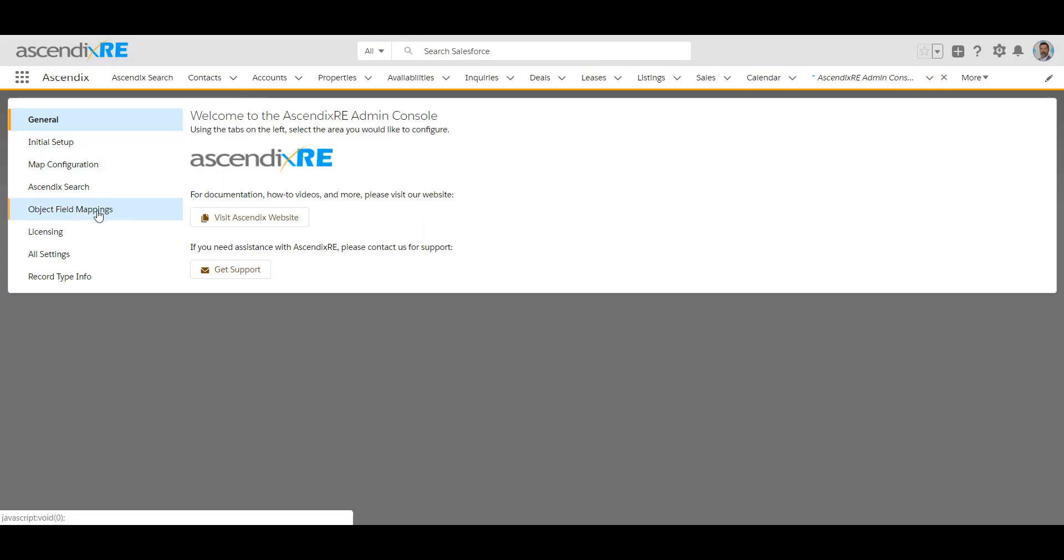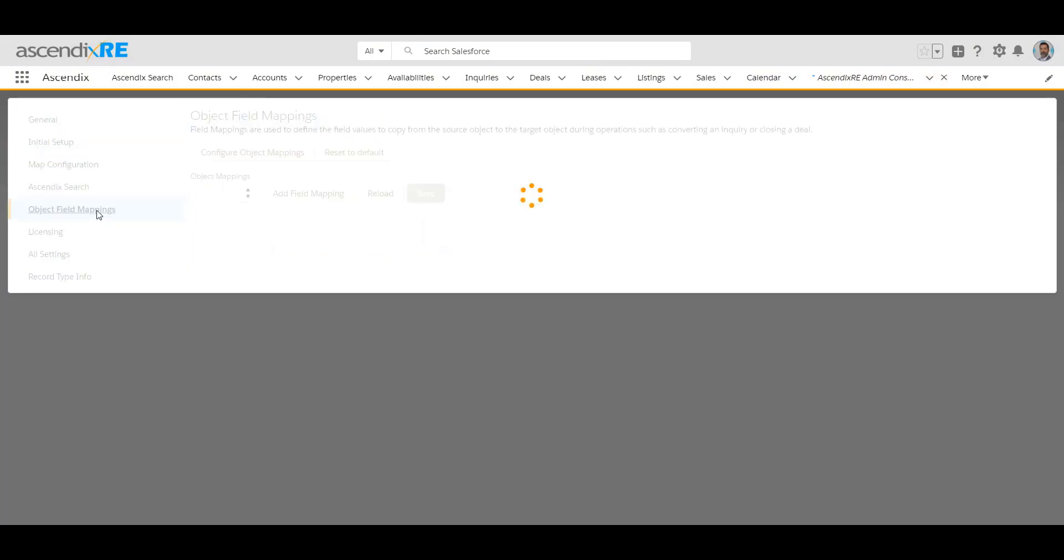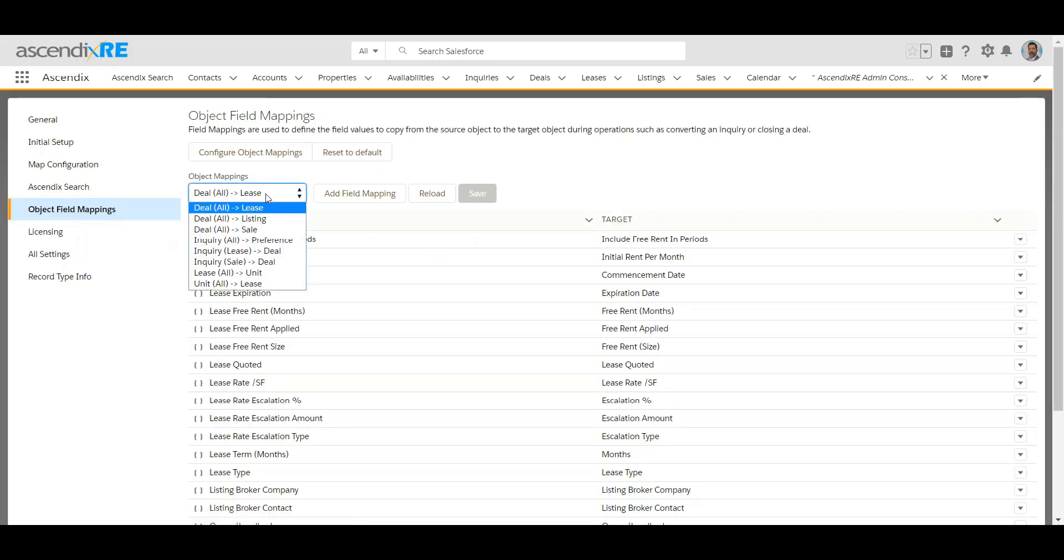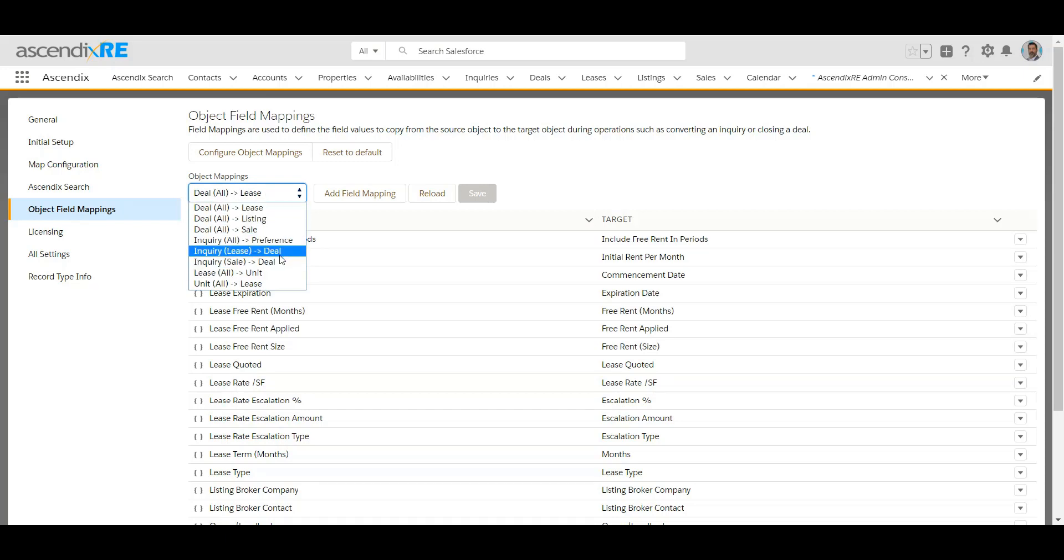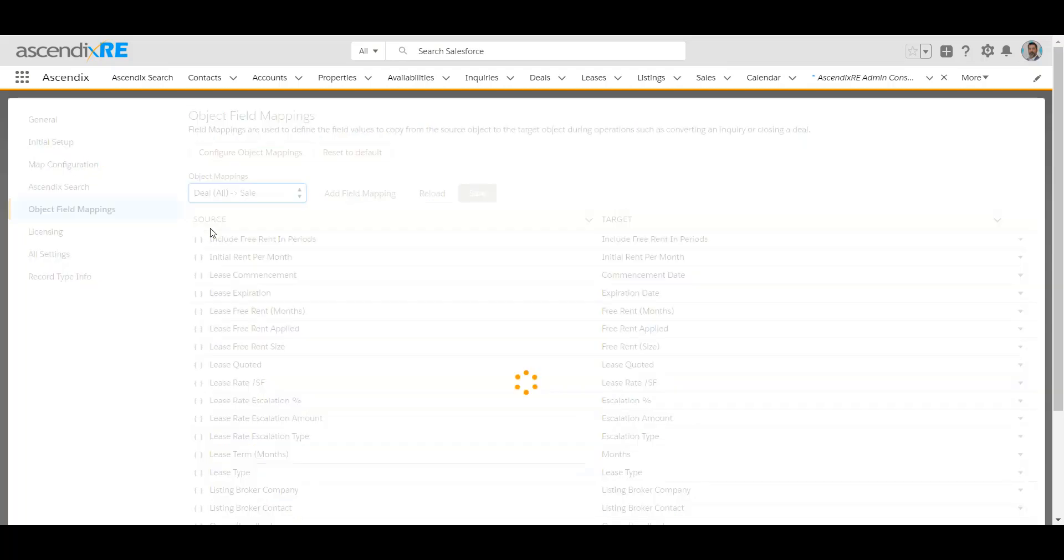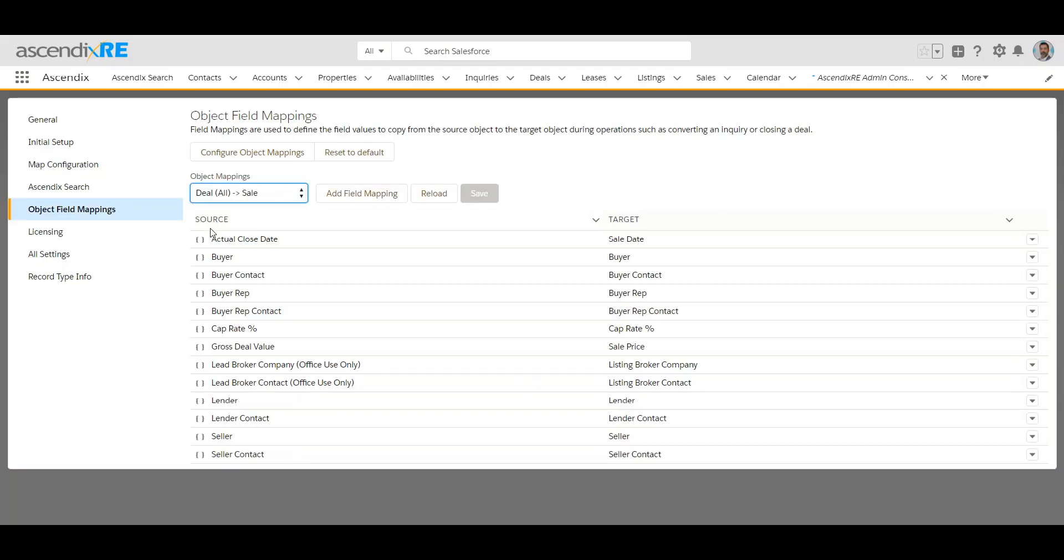From here you'll go to object field mappings. Essentially what this is showing you is all that we have in the system as far as the original record and then the fruition record that comes out as a result. When we're talking about closing a deal, if that deal happens to be a buyer rep or a seller rep deal and it will create a sale record, then this is what we would select.